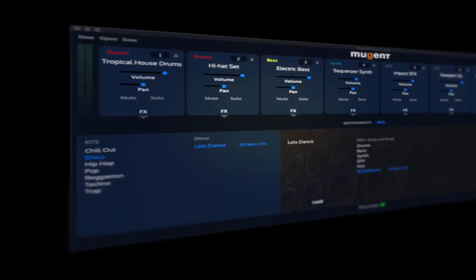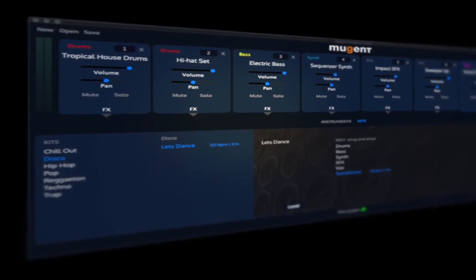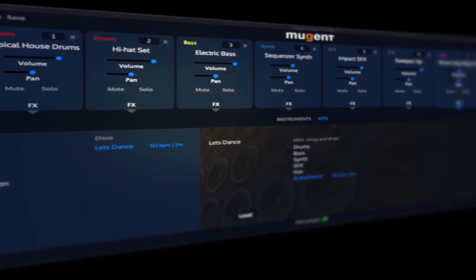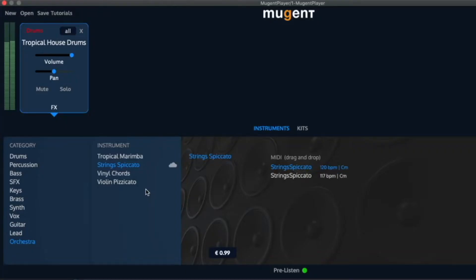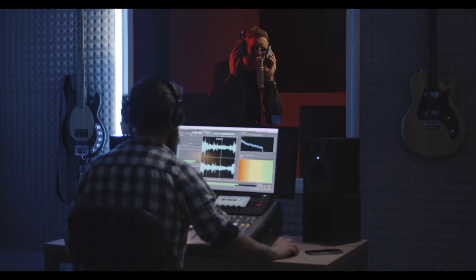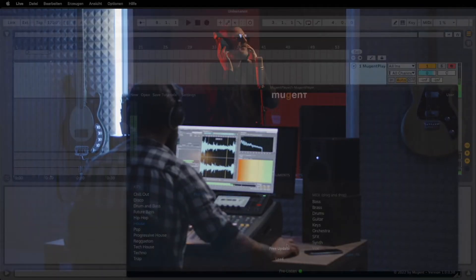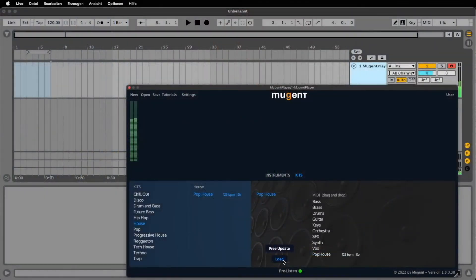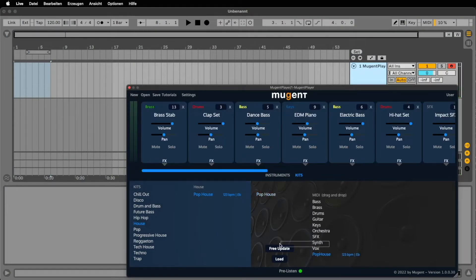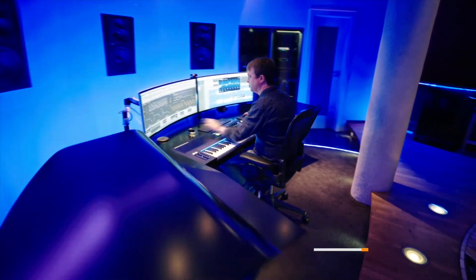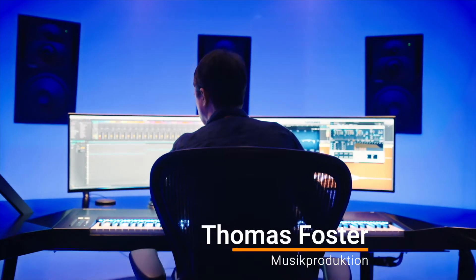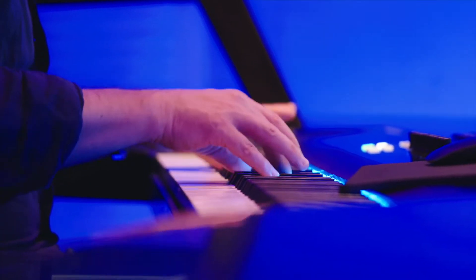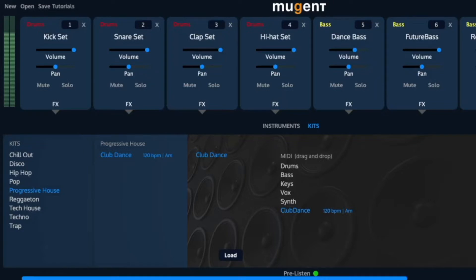The new Mutant Player is a plugin with instruments of different categories: Drum, Bass, Piano, Synthesizer, Vocal Chops and many more. The Mutant Player itself and a lot of instruments are totally free, so that you can start right away. In this video we will show you how to set up and use the Mutant Player, as well as some tricks on how to get new free sounds.